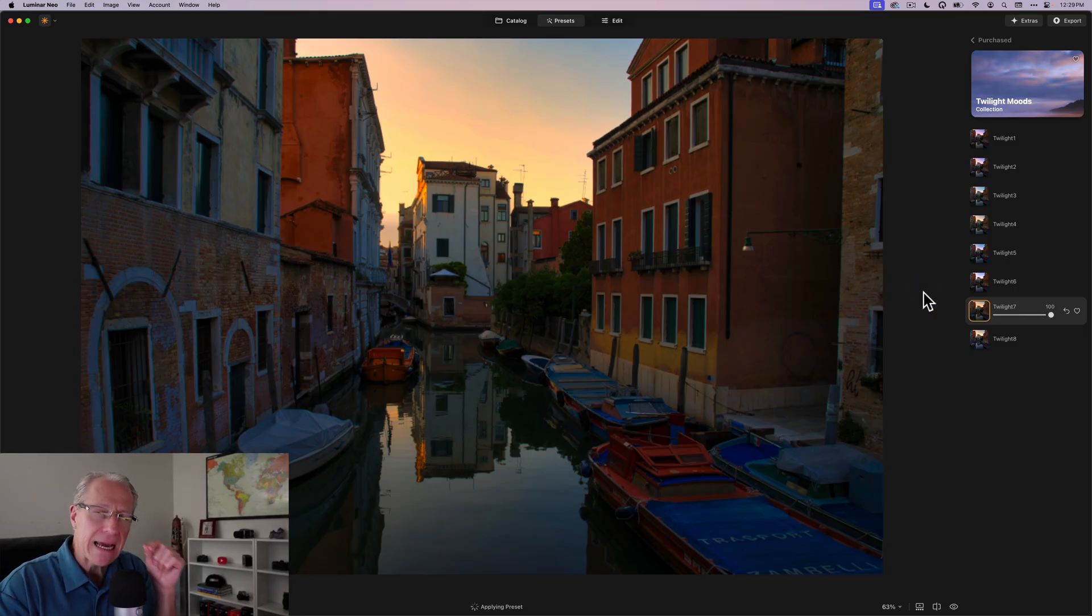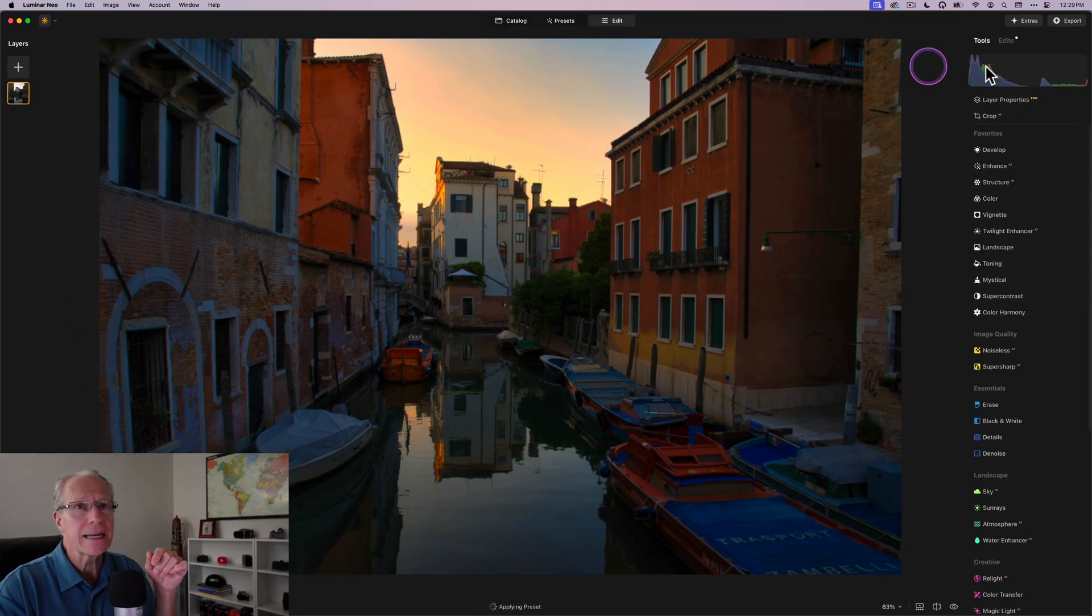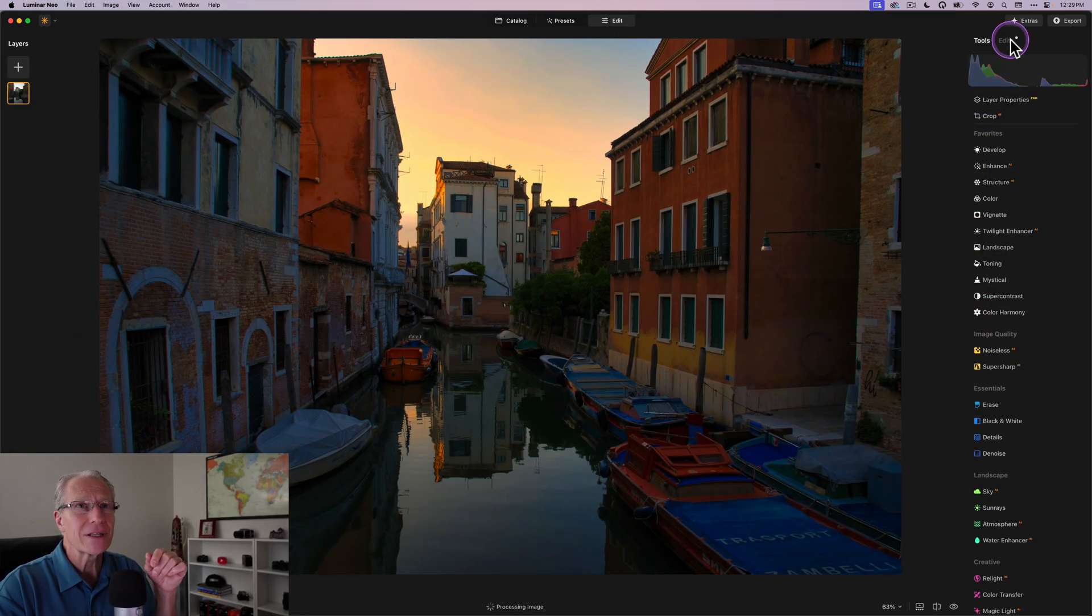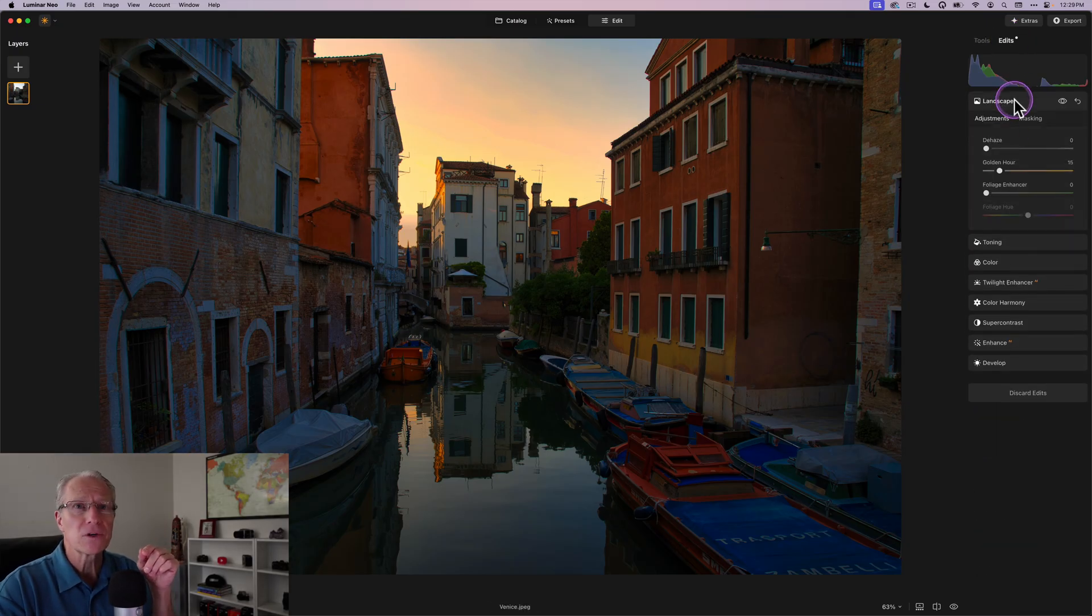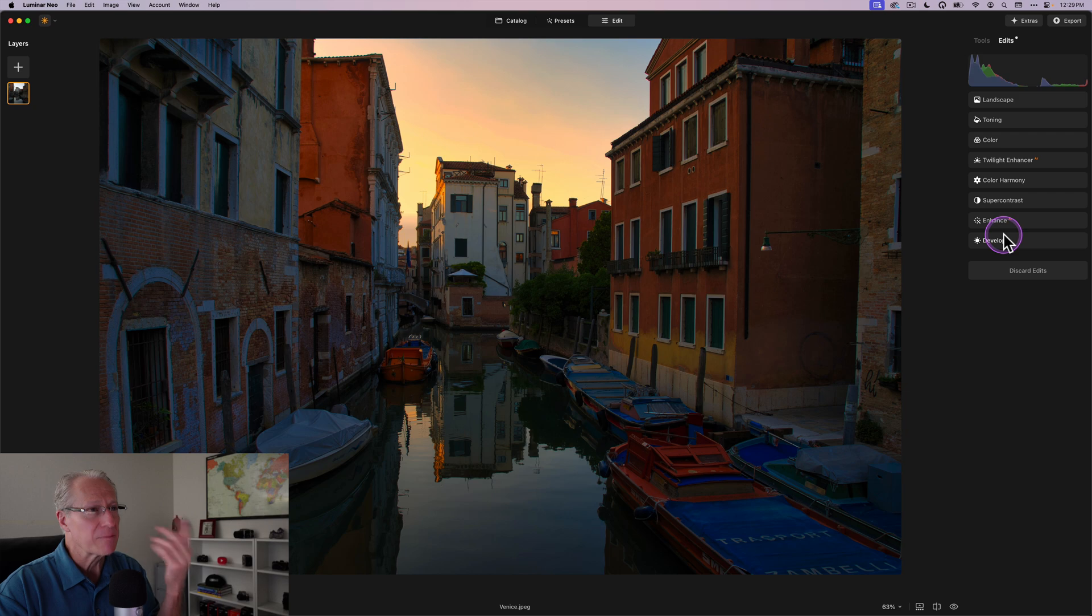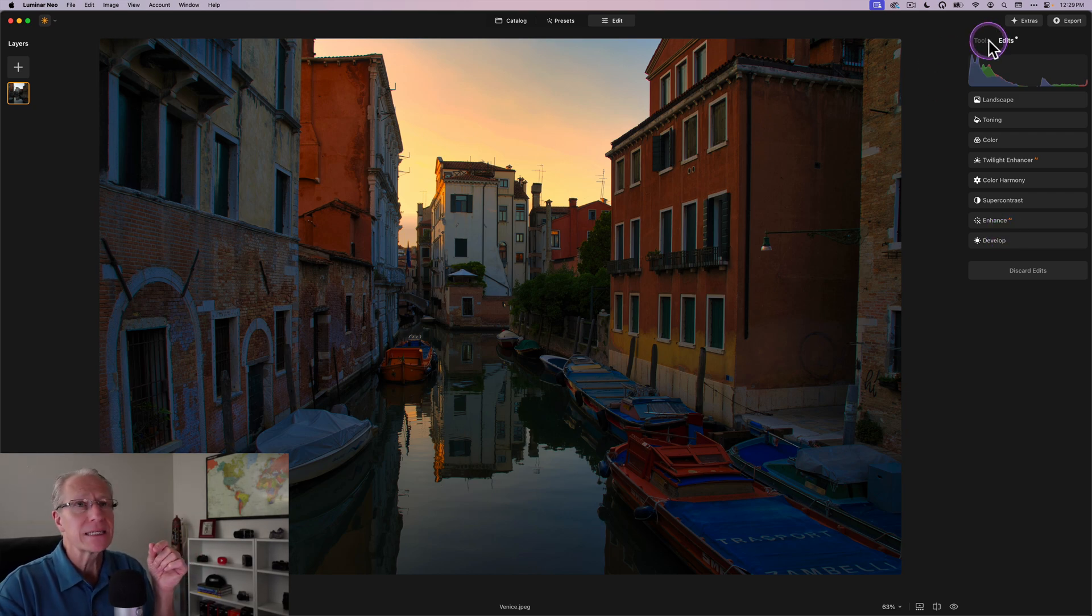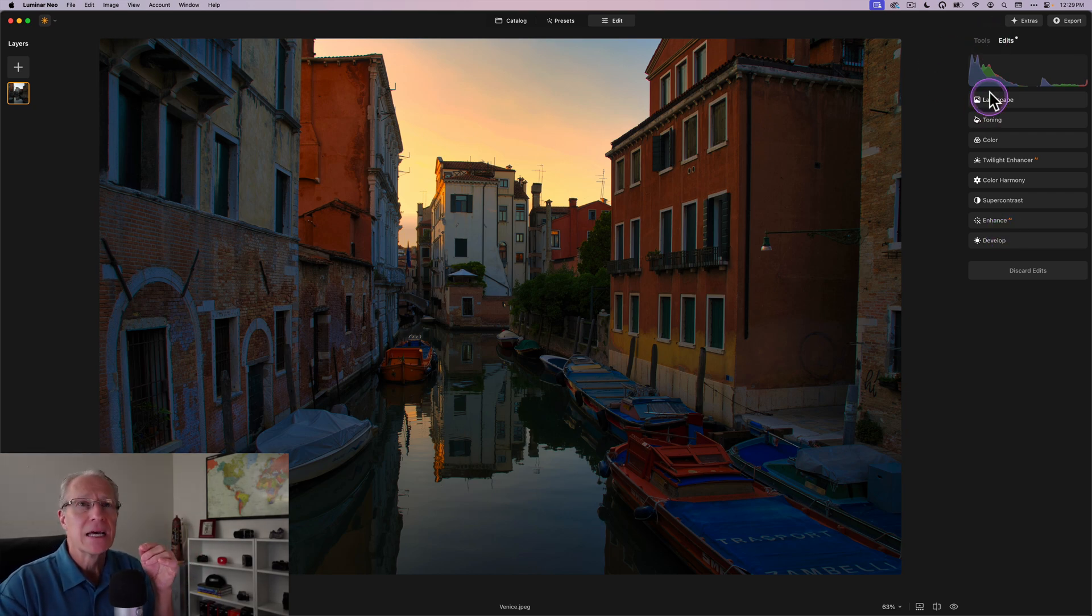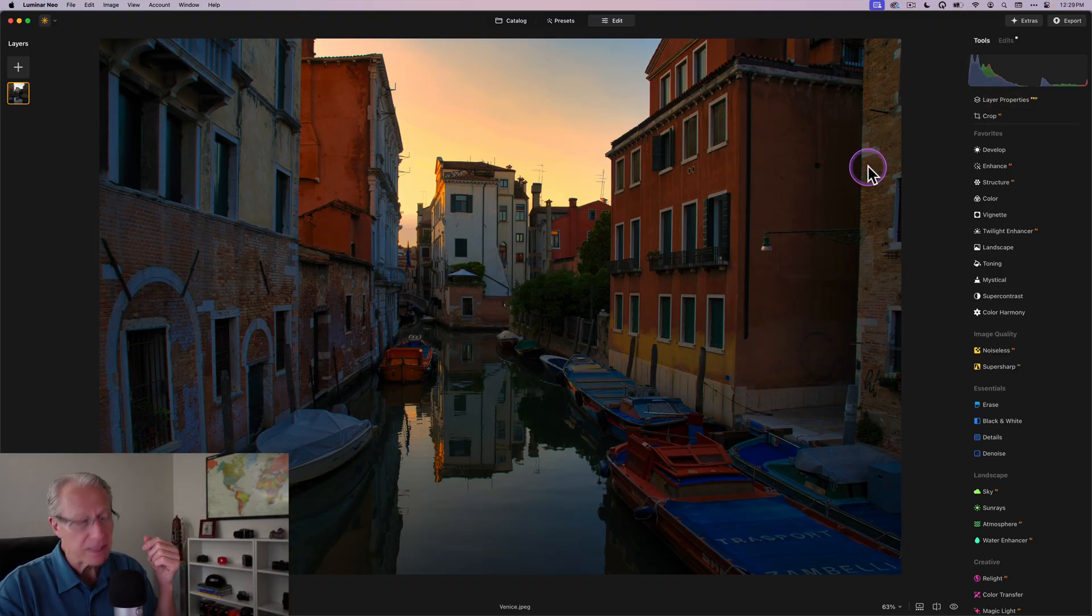And then you go over here to the Edits tab in the editing window. And you've got all these different tools here. You can see what tools comprise this preset. And of course, you can go in and adjust them as much as you want to, if you feel like you need to.